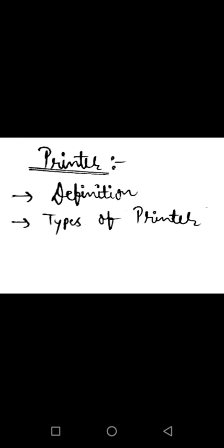Types of Non Impact Printer. There are three types of non impact printer. First is laser printer, second is inkjet printer, third is thermal printer.